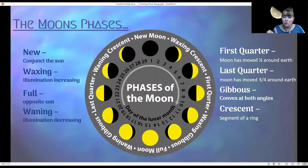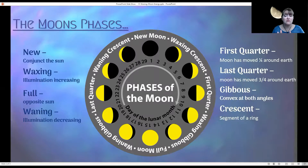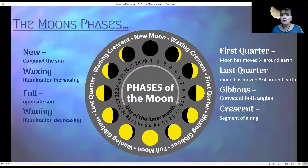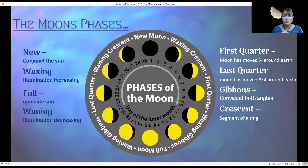Then we go to the full moon, which is opposite of the new moon. It's opposite of the sun — not conjunct, but opposite. So because of that, you've got full illumination, total illumination. That's when that bright orb is in the sky at night.